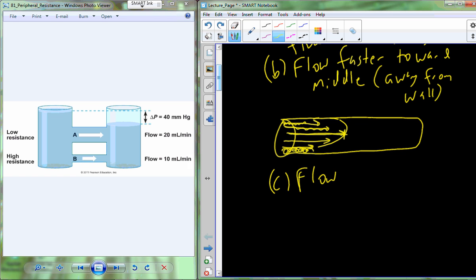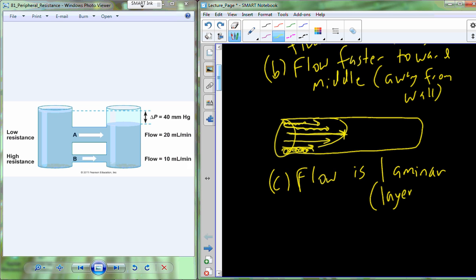The flow inside the vessel becomes what's known as laminar. You may have heard of laminate countertops — they have layers of material. When I say flow is laminar, I mean the flow becomes layered. You have a middle layer that is quick and very smooth, and as we move away it becomes more turbulent, reducing the rate of flow as we move closer and closer to the wall.